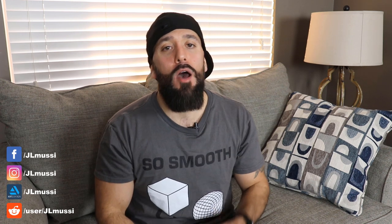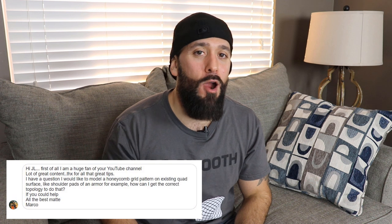What's going on you 3D modeling beasts, this is JL Mussi and today I'm going to be showing you how to make any hard surface repeatable pattern. How this video came about: my main man Marco hit me up on Instagram.